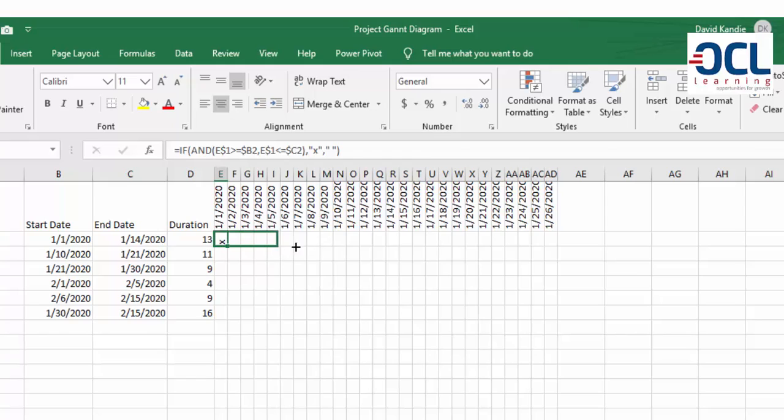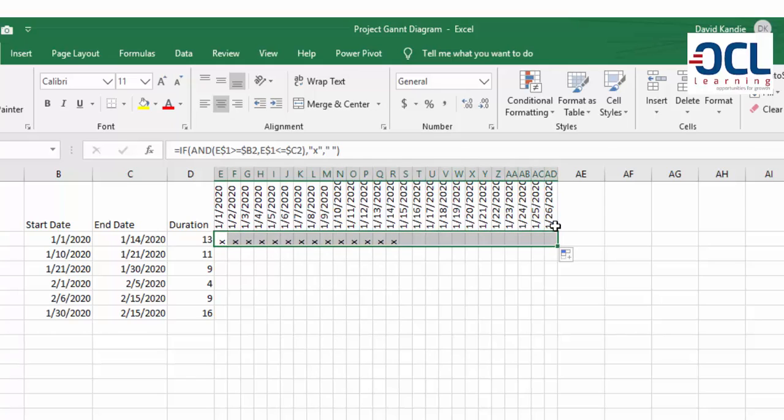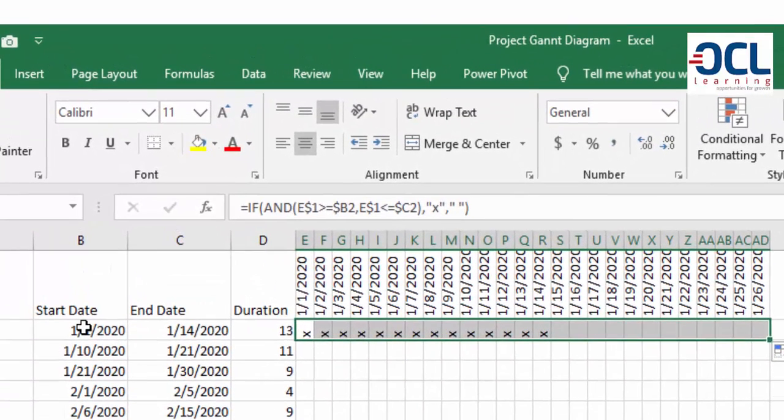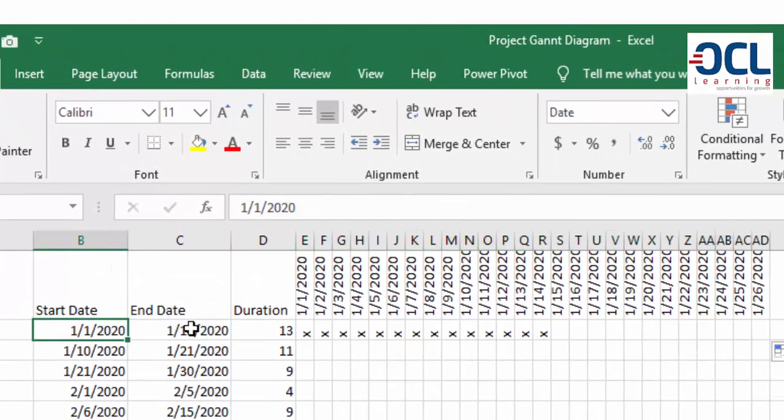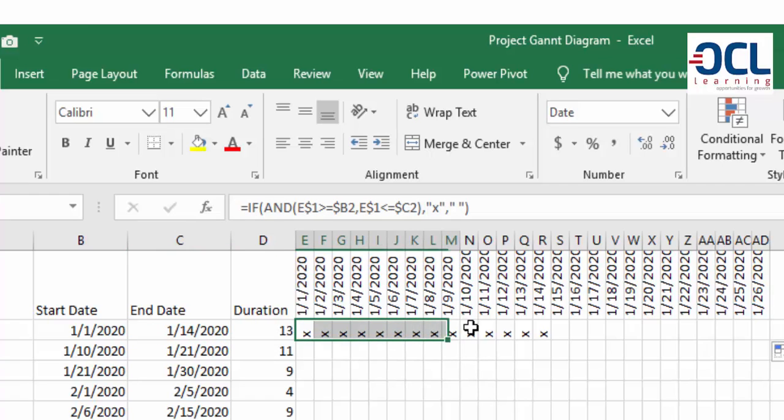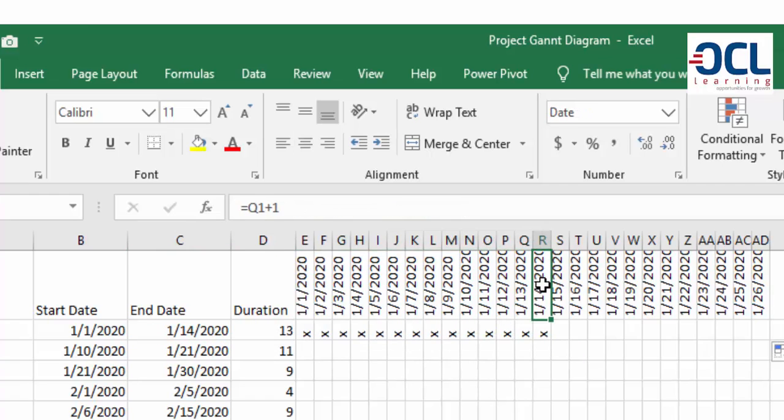Then I'm going to drag it to the right. So between the start date and the end date which is first date of January 2020 to 14th January 2020, you realize that X is only marked up to 14th which is this date.